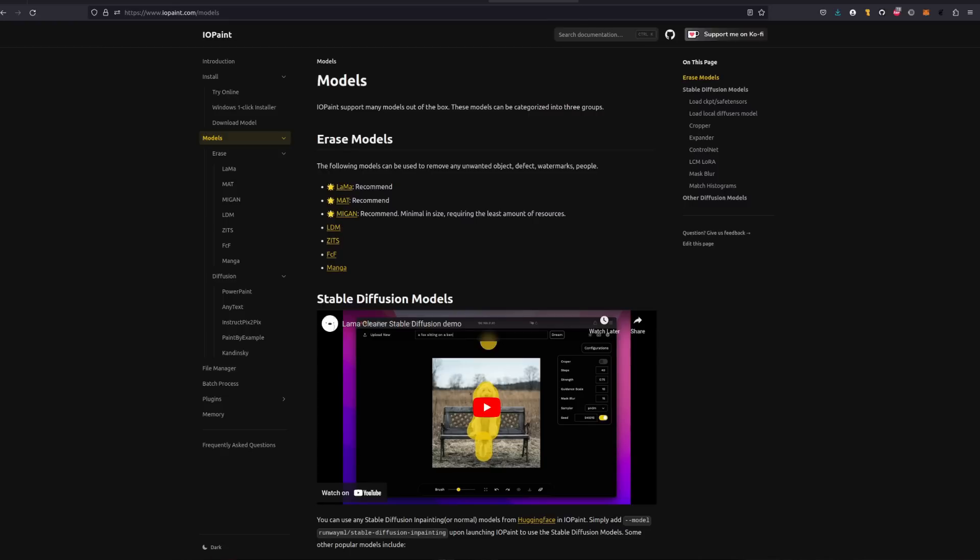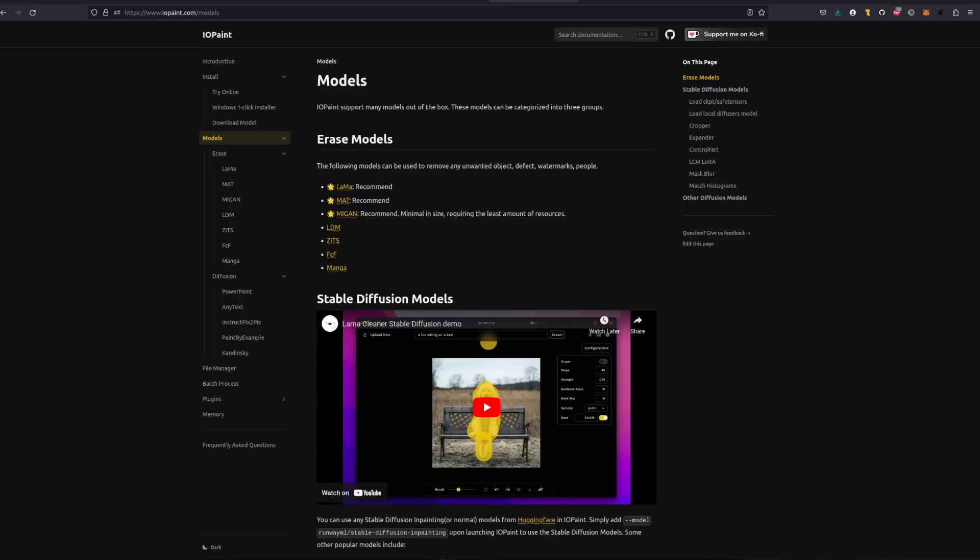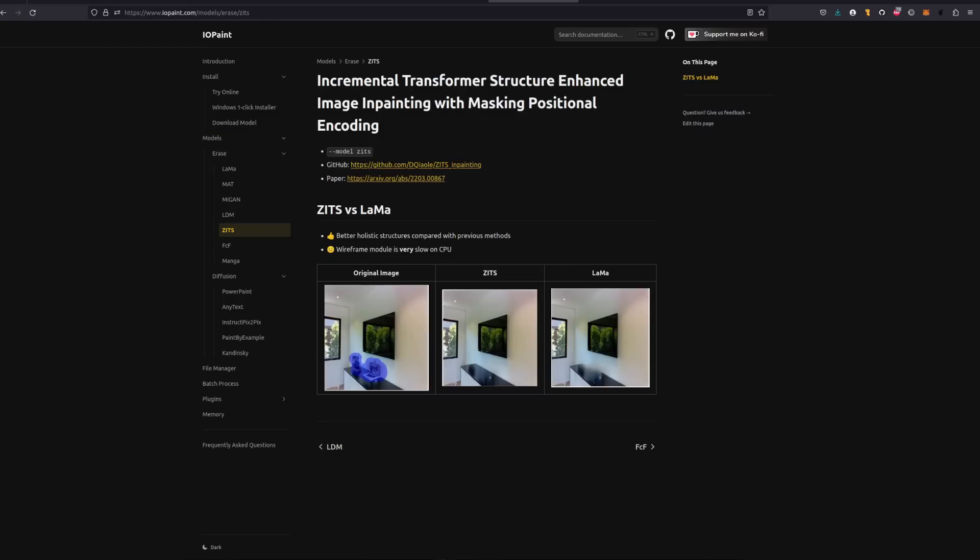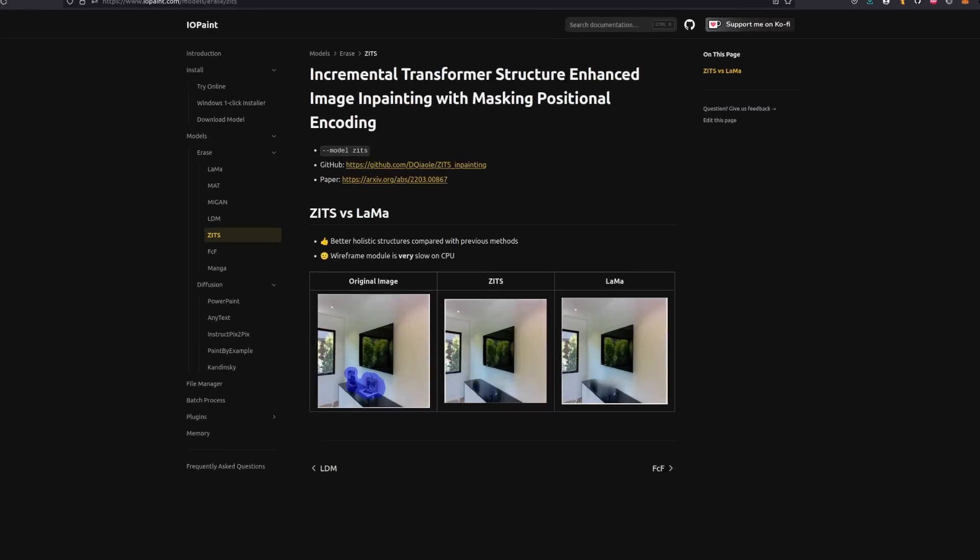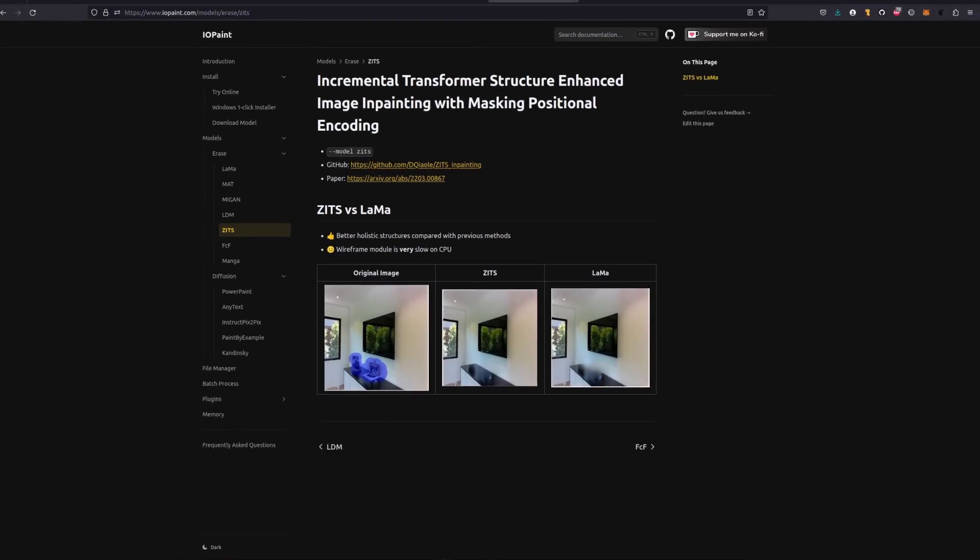Say you're trying to figure out which of the models you want to use. No problem as they each have a write-up. Never heard of Zits, the model for erasing? Just click on the Zits link. Here they show the result of Zits versus Llama. And while Llama leaves a sort of smear in this example, Zits exhibits better holistic structures. You also get links to both the model and its paper, meaning you can really nerd out if you like. Brilliant stuff.